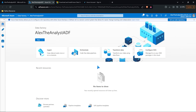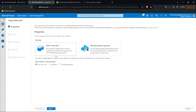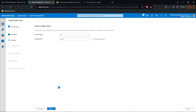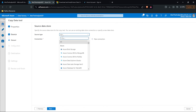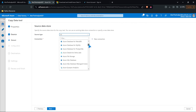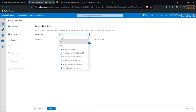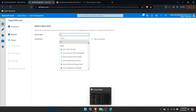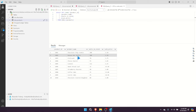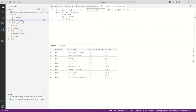This is Azure Data Factory. There's a bunch of different things we can do in here — we can ingest data, we can orchestrate and create code-free data pipelines, and we can transform data. We're going to be looking at a lot of this but not all of it. The first thing we're going to do is work on an ingestion, because being able to pull data in is actually a pretty important thing to know how to do.